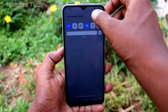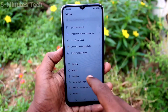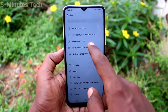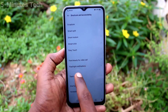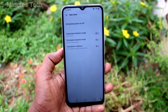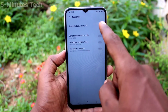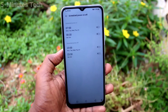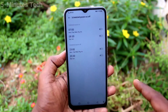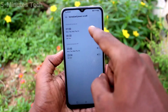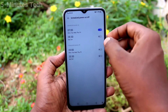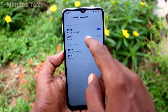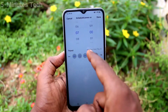First of all, on your phone go to Settings, click on Shortcuts and Accessibility, then click on Task Timer. Here, select 'Schedule to Power On/Off'.